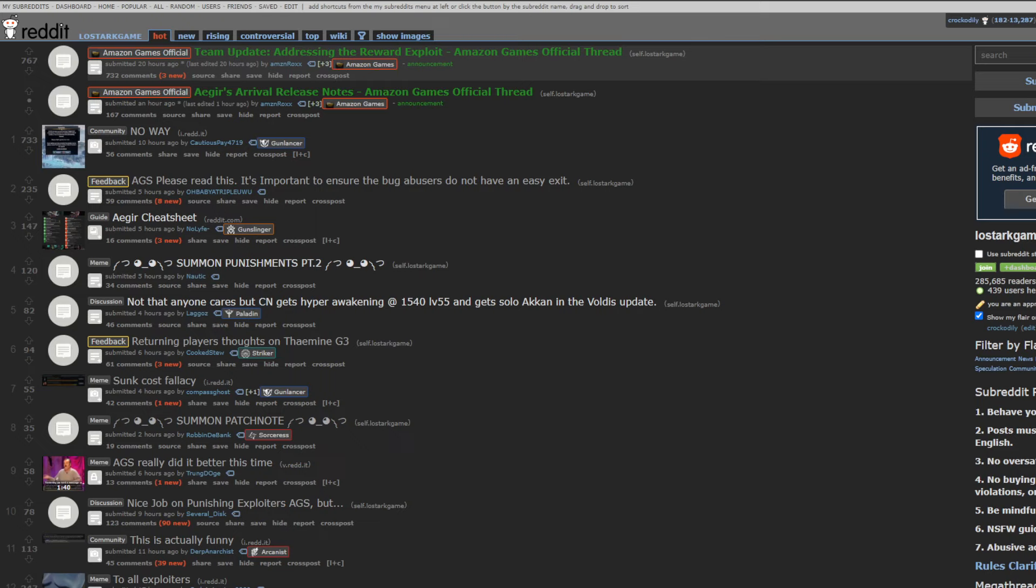And unsurprisingly, as I'm sure you can tell by the title, and I'm sure if you've been following the game any sort of amount, you know what this week's episode is going to be about. It is going to be about the giant exploitation and drama and abuse of the exploits and all that other shit that has been going on over the last couple of days here.